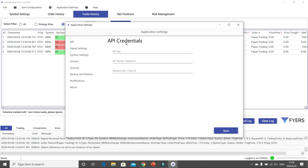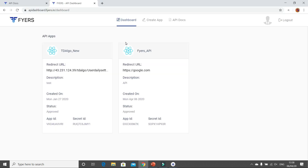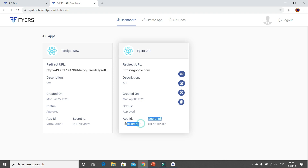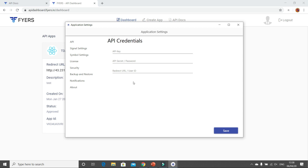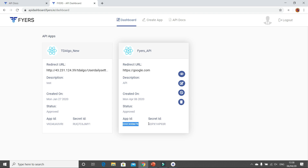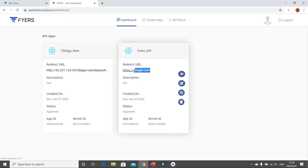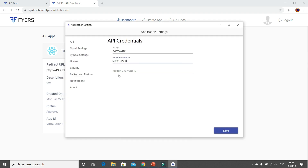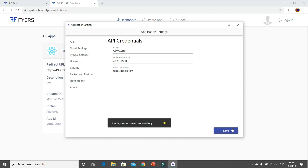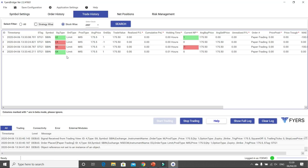The App ID is the API key you put on the top. The API Secret is the secret ID number. The Redirect URL or User ID is what you had already mentioned. Just copy-paste those things, click on Save Configuration — it will say Saved Successfully. You are done.